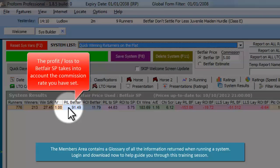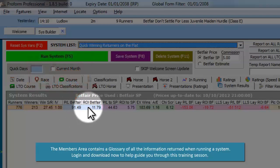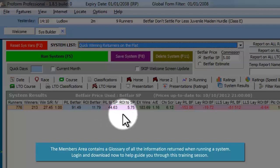PL Betfair is the profit and loss to Betfair SP after taking into account Betfair Commission. ROI Betfair is the return on investment to Betfair SP. PL to SP is the profit and loss to Industry SP. ROI to SP is the return on investment to Industry SP.